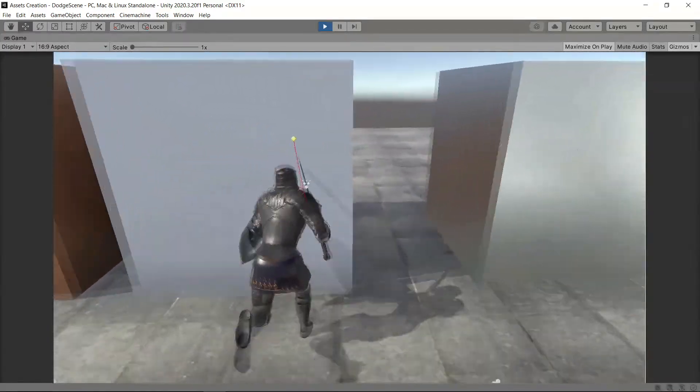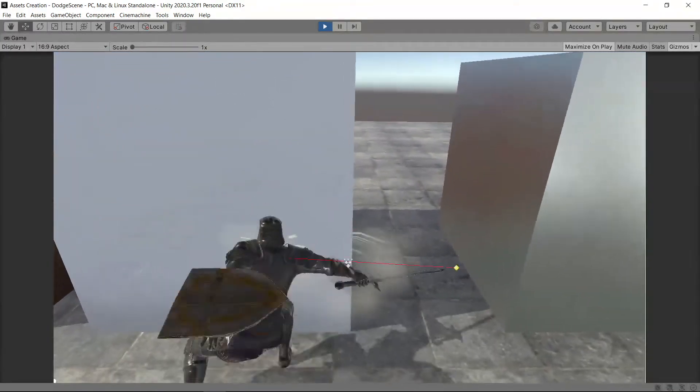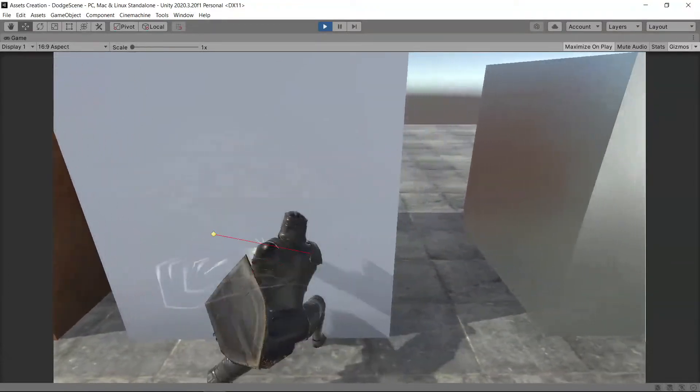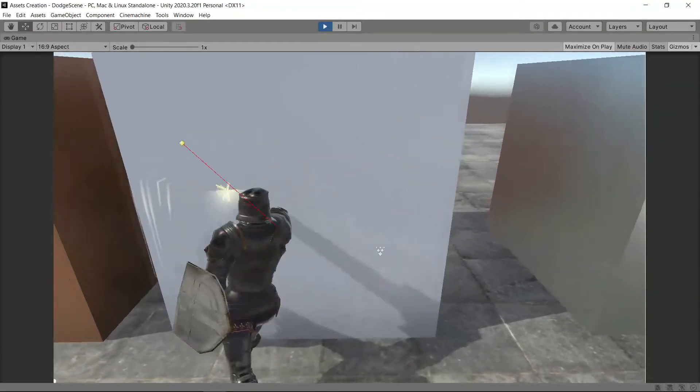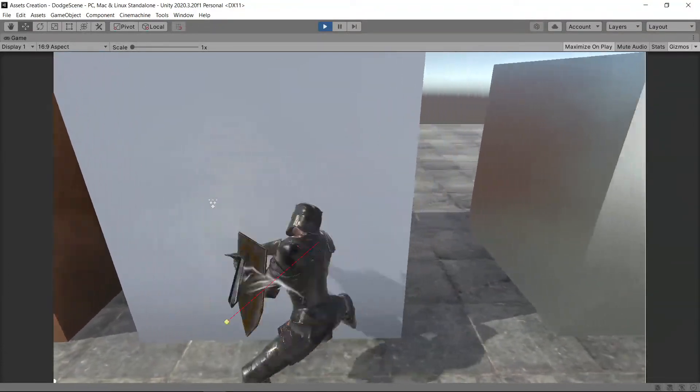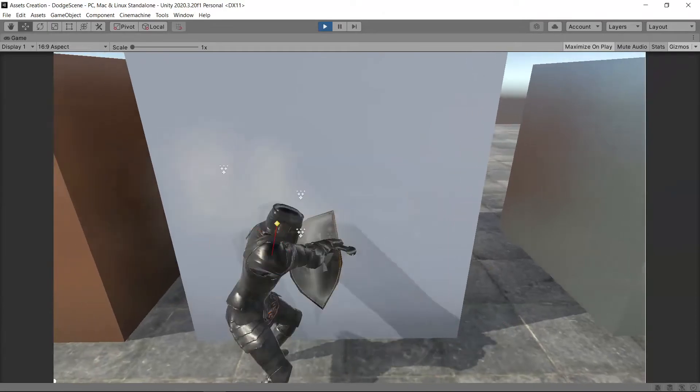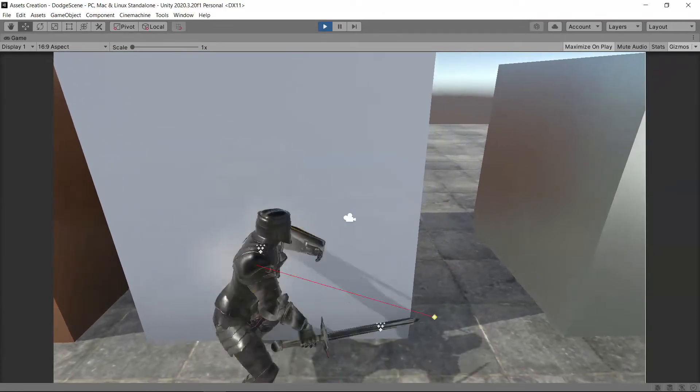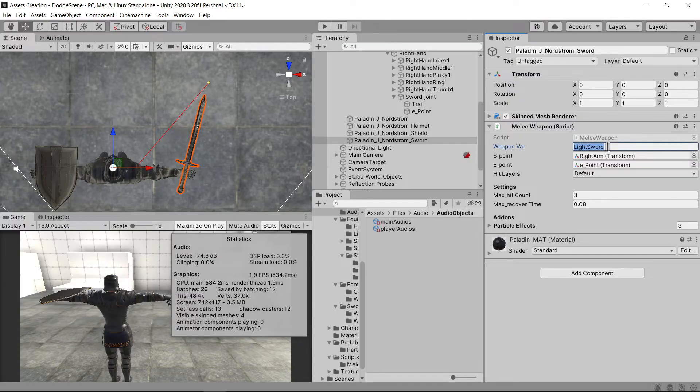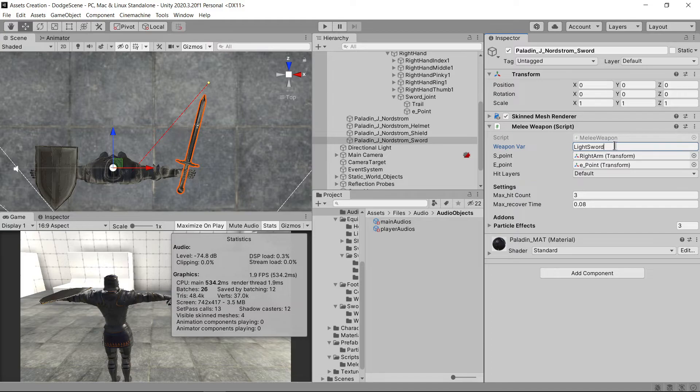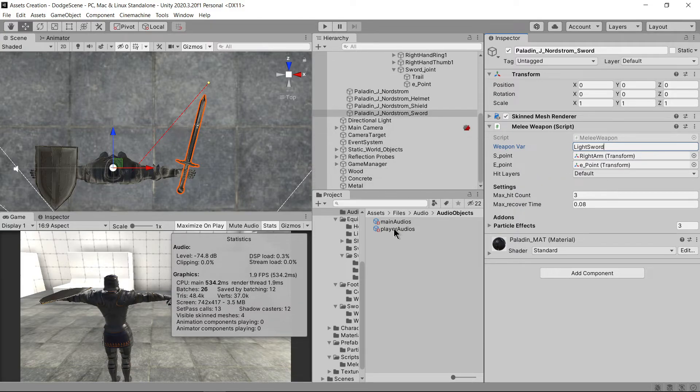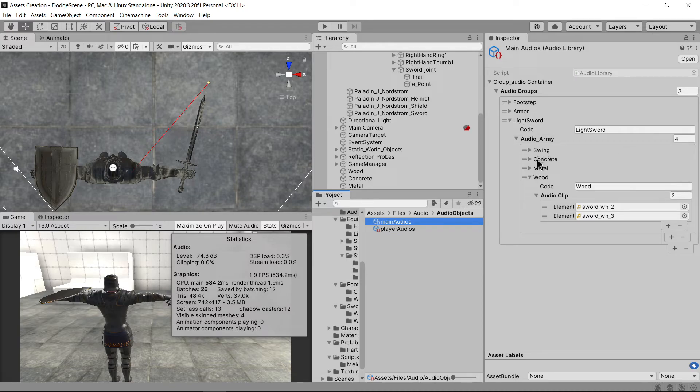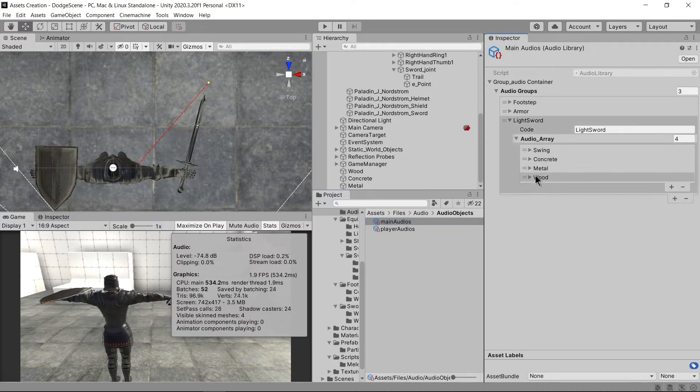We've come to the end of the video, but hold on. I would like to show you how I do audio management. To play audio, I just have to give a codename to the sword, like light sword, and every weapon that has this code will grab the audio from the scriptable object.